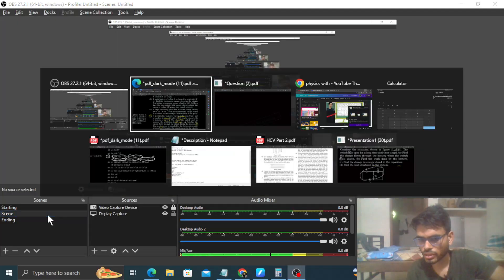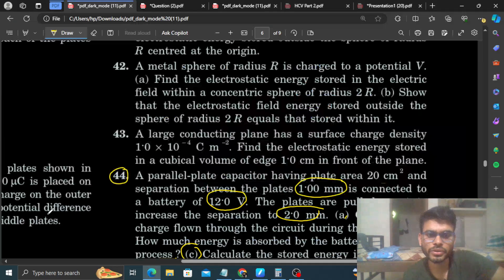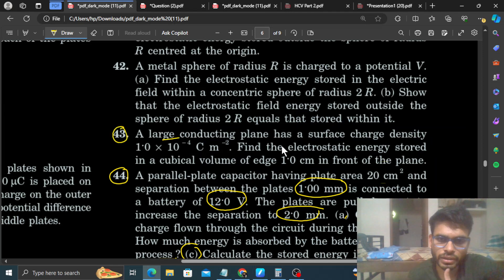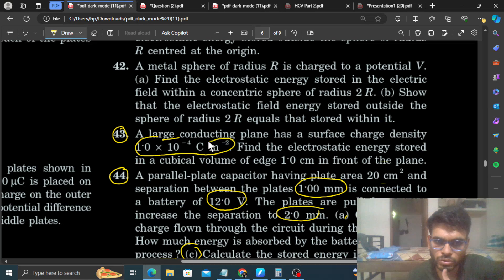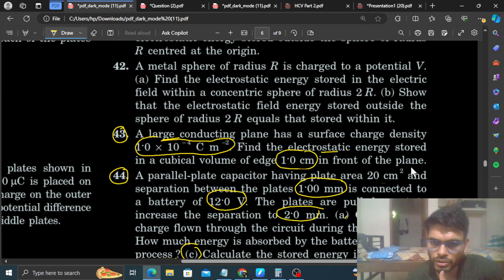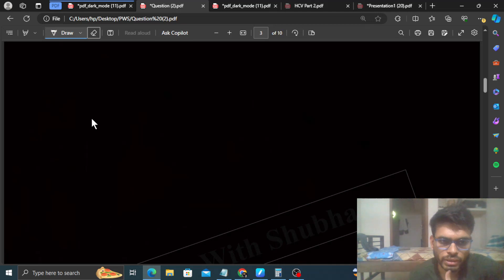Okay, hi everyone. I am at CV question number 43. It says: a large conducting plane has a surface charge density 10 raised to the power minus 4 coulombs per meter square. Find the electrostatic energy stored in a cubical volume of side 1 centimeter in front of the plane.